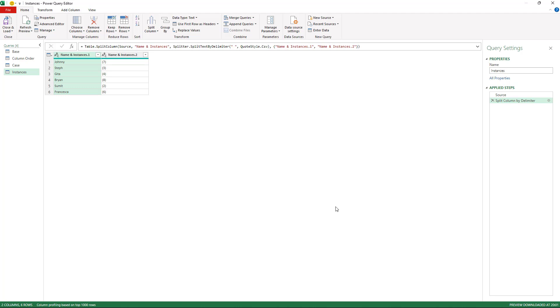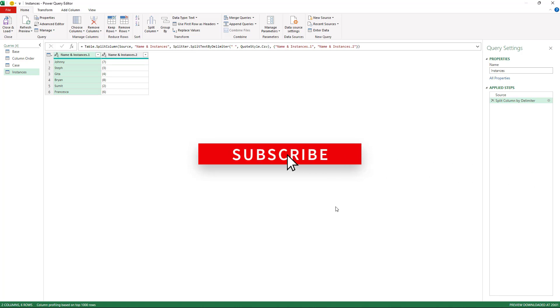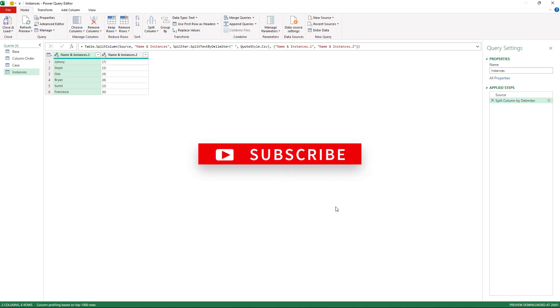I hope you found this video useful five classic gotchas in Power Query. If you did please give it a thumbs up to show your support and subscribe to this channel to receive the latest video tutorials. Take care and I'll see you again very soon.